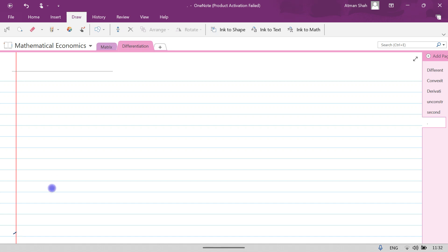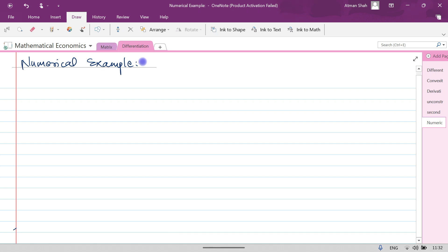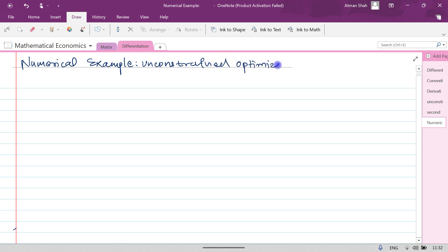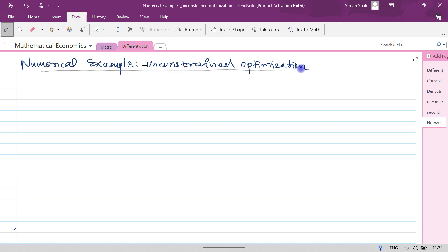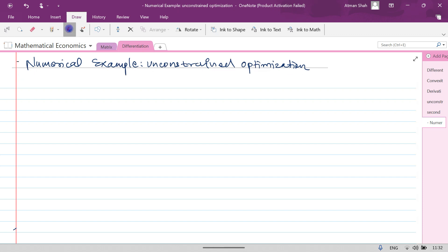Hello everyone, welcome to the series of Mathematical Economics. In this video I am going to discuss a numerical example for unconstrained optimization. You can find more videos on Mathematical Economics on my YouTube channel, so don't forget to subscribe and press the bell icon.